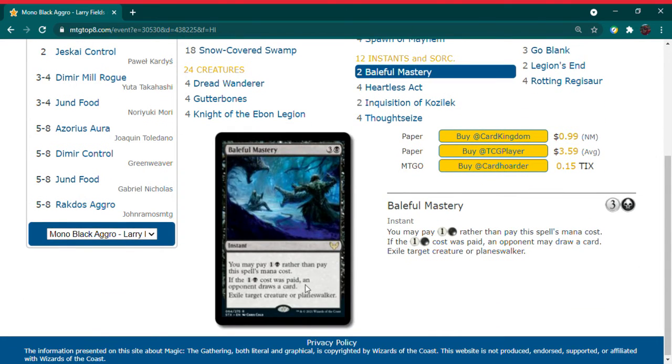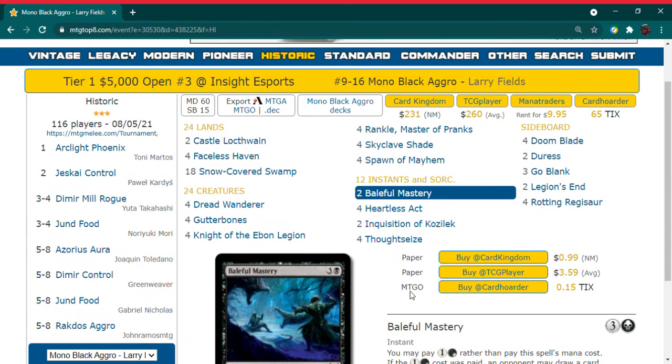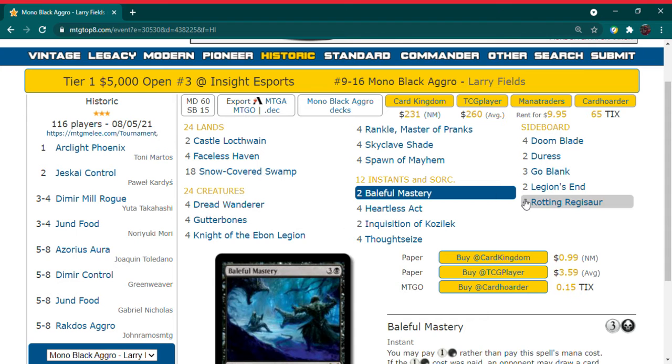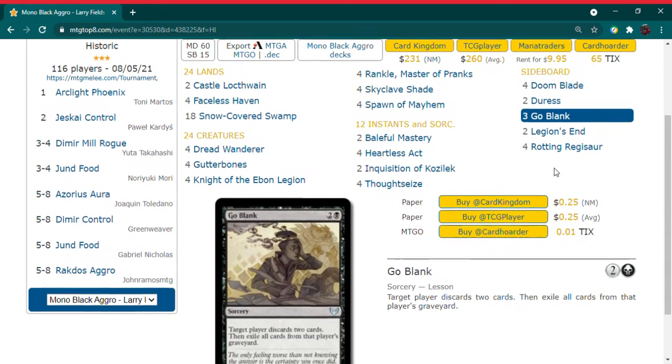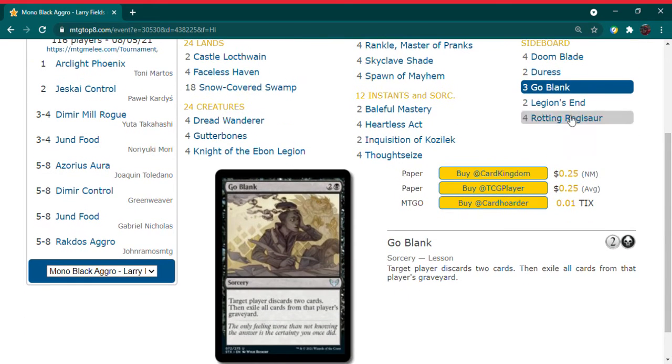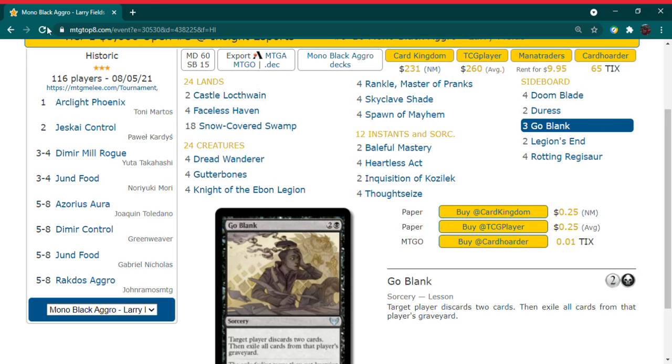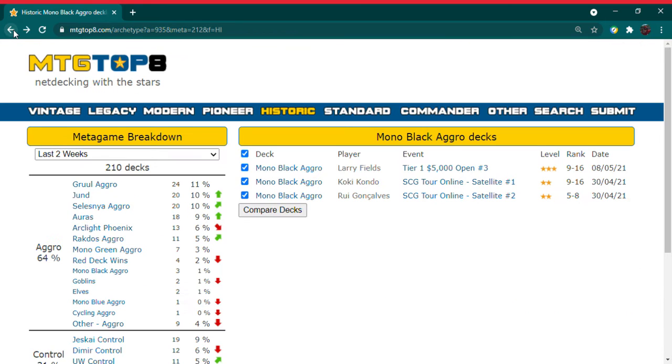You have cards like baleful mastery. That's a pretty big deal when you're talking about an opponent can draw a card and you can pay two to exile a creature or planeswalker. That's a really big deal, that's a huge change. There are definitely some cards, even have go blank as well, where they're really impacting the format.